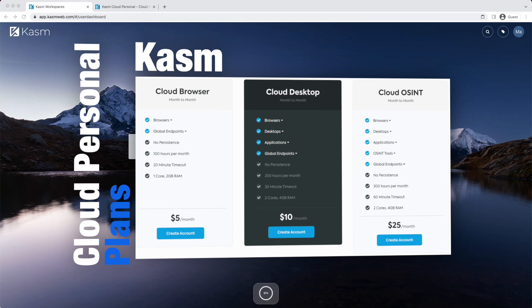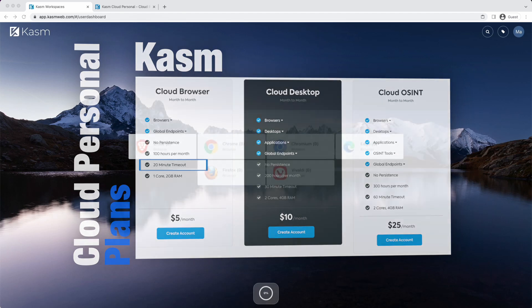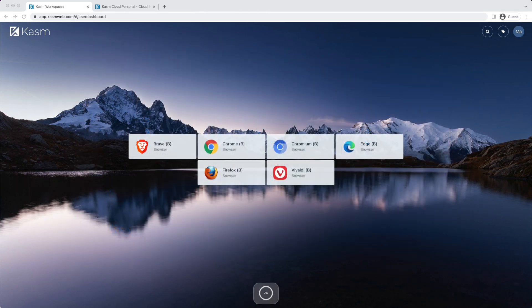The Cloud Browser tier is limited to 100 hours a month and there is a 20-minute inactivity timeout. After your session has not been interacted with for 20 minutes, the session will automatically be deleted. The Cloud Browser tier comes with access to several browsers including Brave, Chrome, Chromium, Edge, Firefox, and Vivaldi.